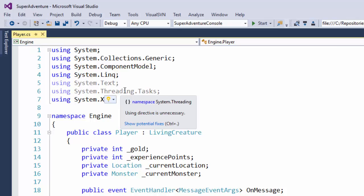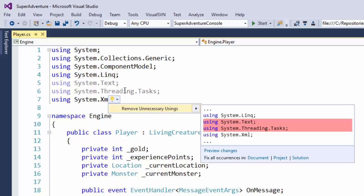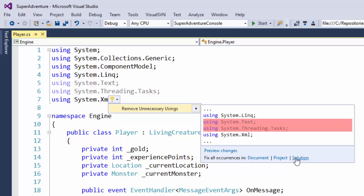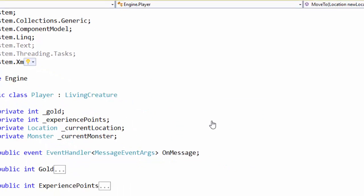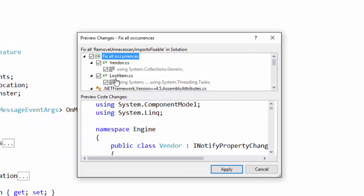Show potential fixes. Control plus period. So I'm going to press control period, and Visual Studio shows me that I can remove the unnecessary using statements. And here it shows me the lines it wants to take out. And it asks me do I want to fix this in this document, in the project, or in the whole solution. And I'm going to do the whole solution.